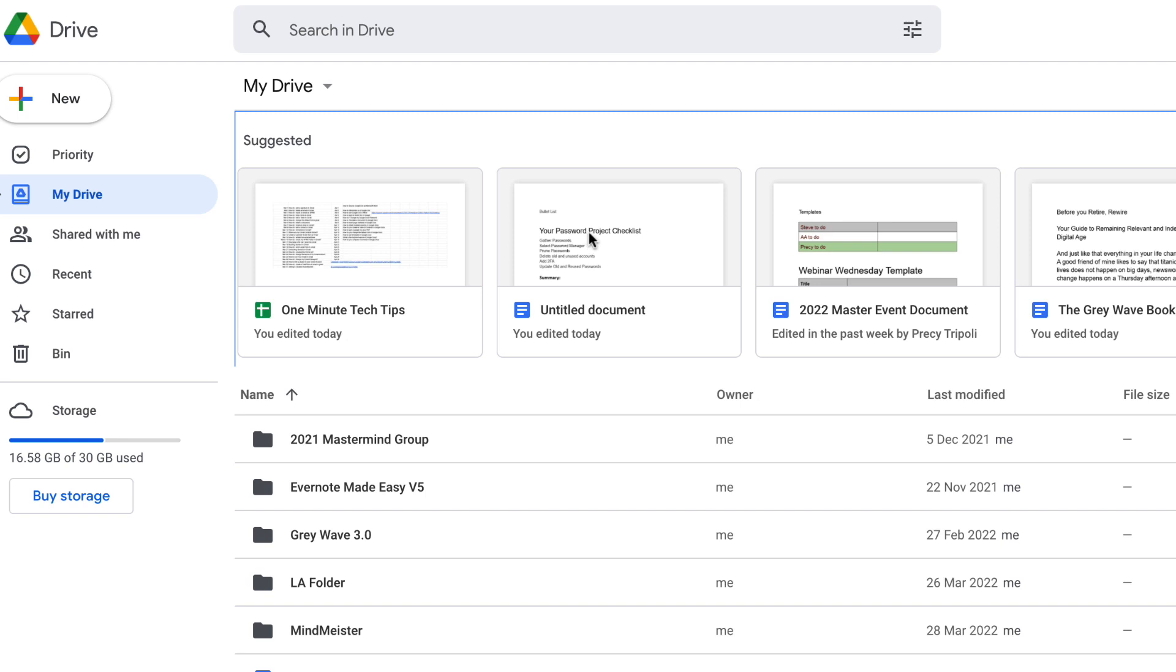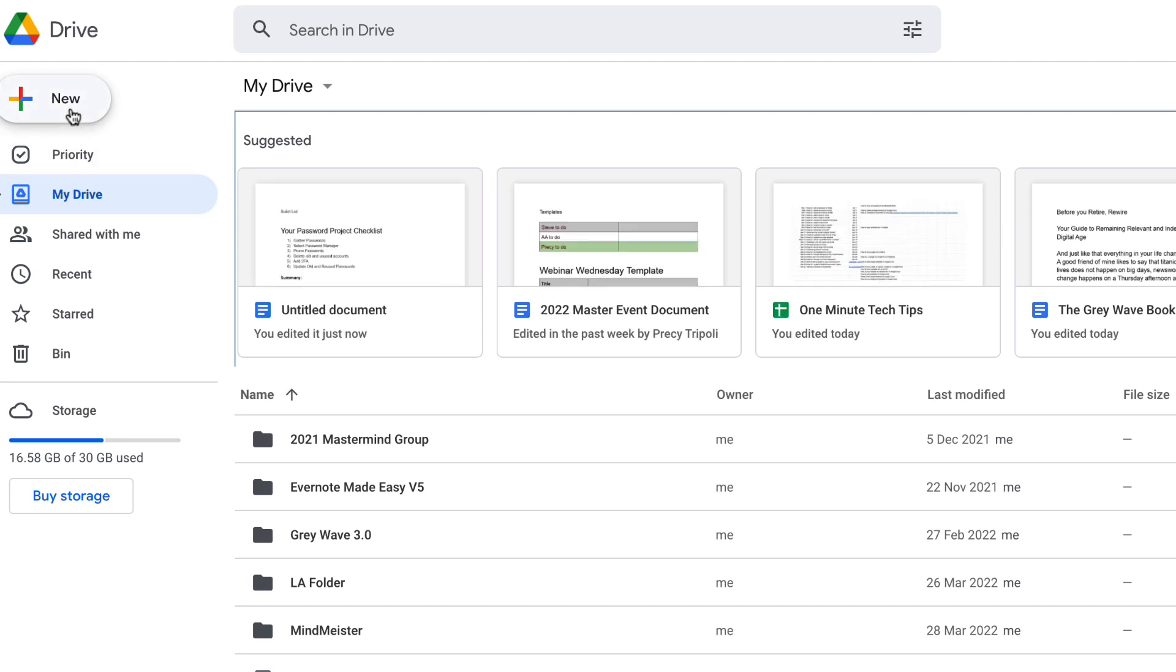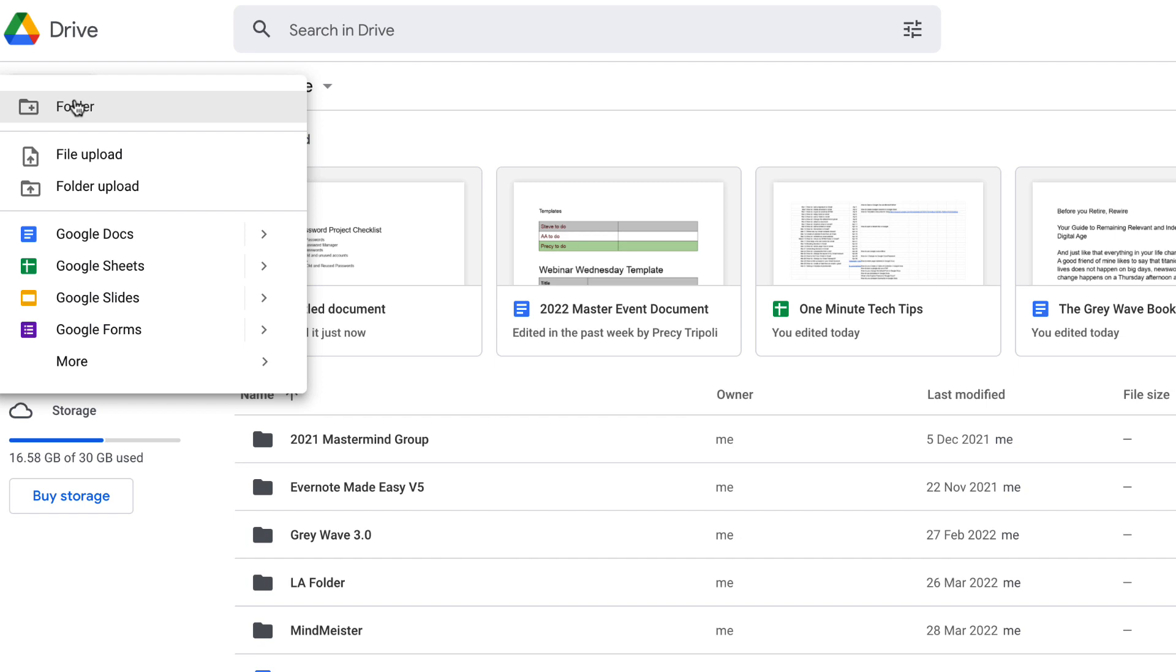Google Docs gives you the ability to use templates to fast start documents. To take advantage of the template feature, simply go to your Google Drive window and create a new document.